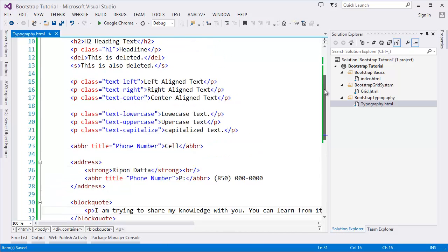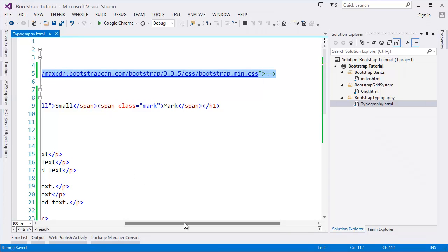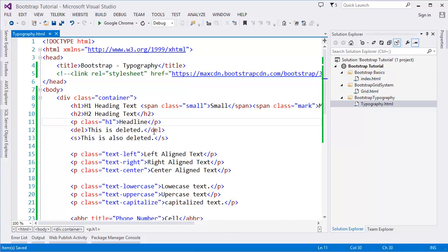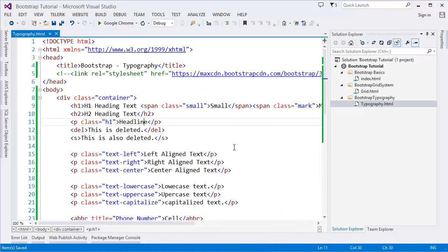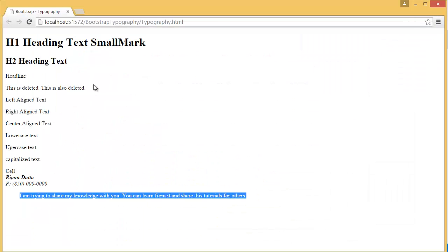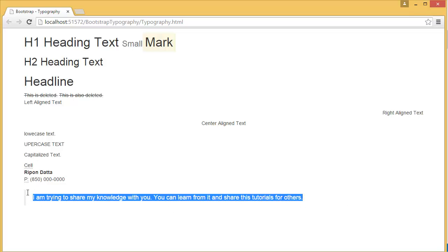To show the difference, if we comment out the Bootstrap link, you can see all styling is gone — just the browser's default style, with no special formatting for the blockquote. But with Bootstrap enabled, it has a nice left border. This is your blockquote with Bootstrap applied.